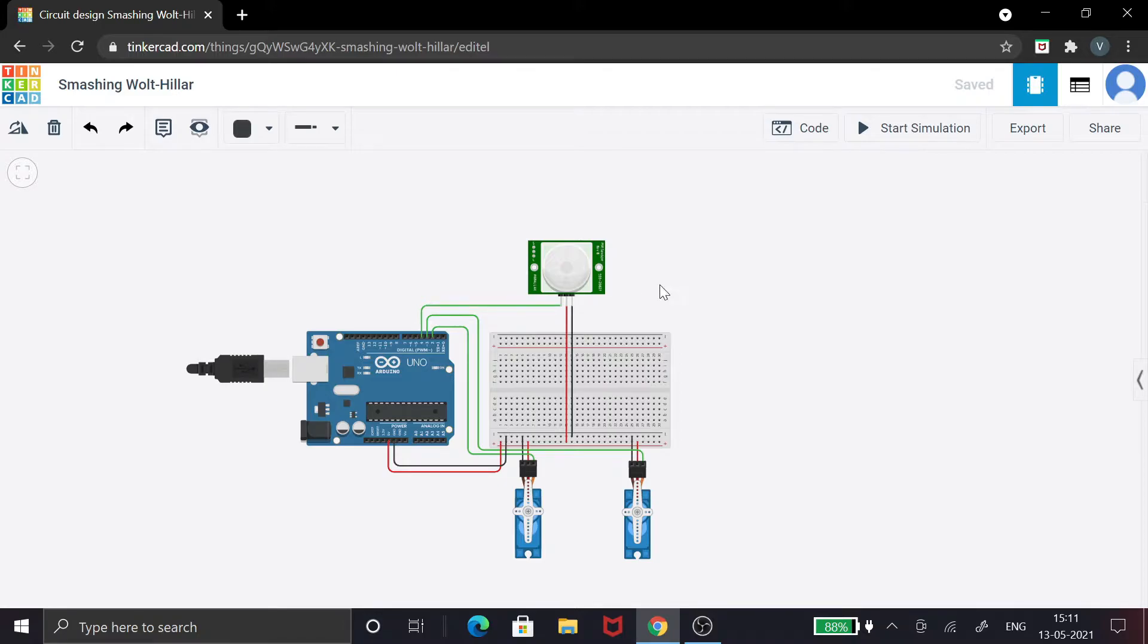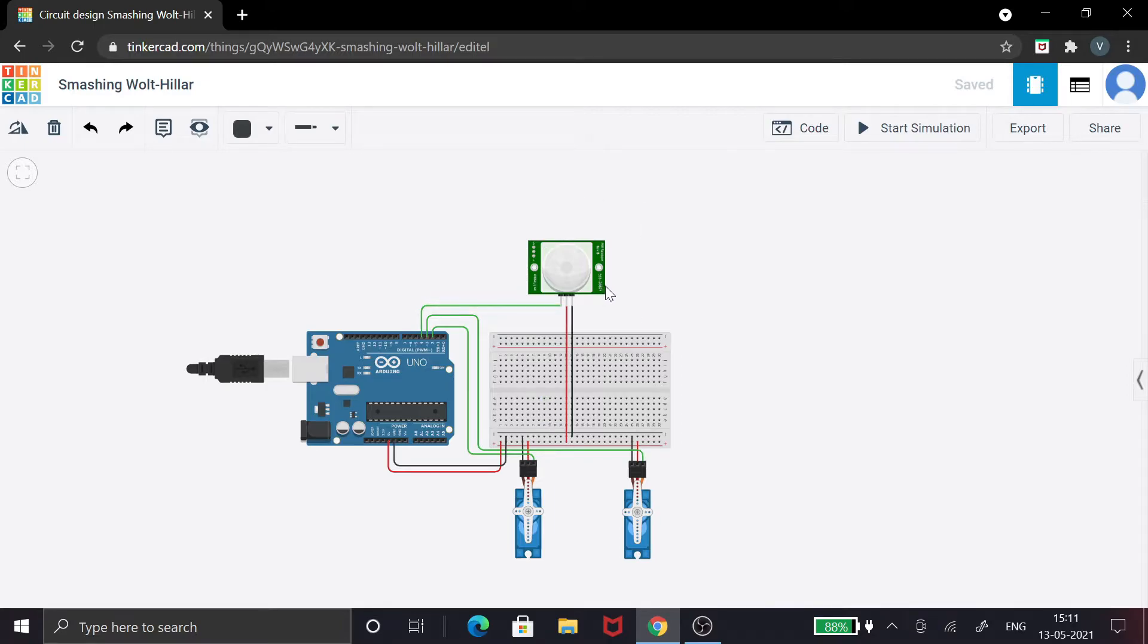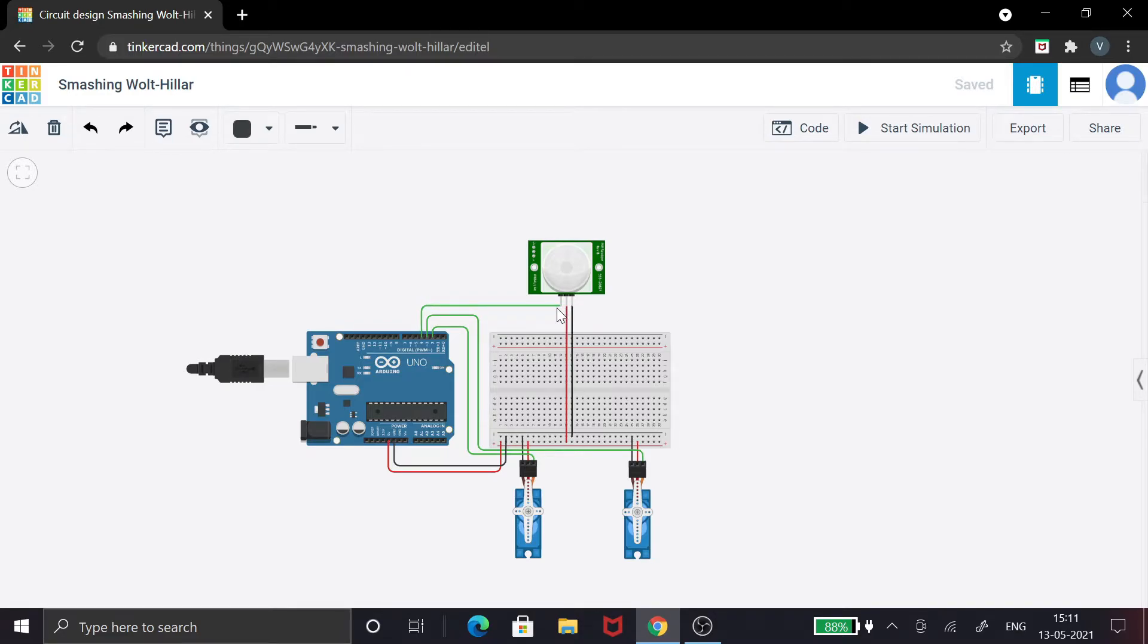Okay, now let's start with the connections. You can see this is the PIR sensor, and it has three pins: the power pin, the ground pin, and the signal pin which is connected to the fourth pin over here. You can connect wherever you want, just have to change it in the code.